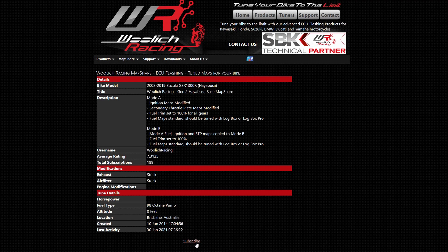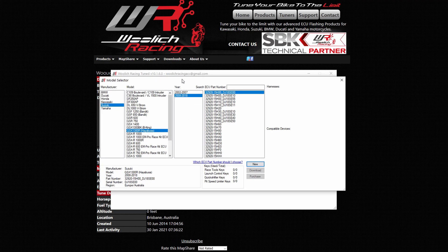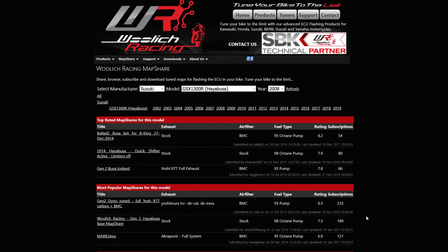To do this in the Woolwich Racing Tuned software, open the bin file definition for a model, go to map share, subscribe to map shares, where you can see the various map shares as before.